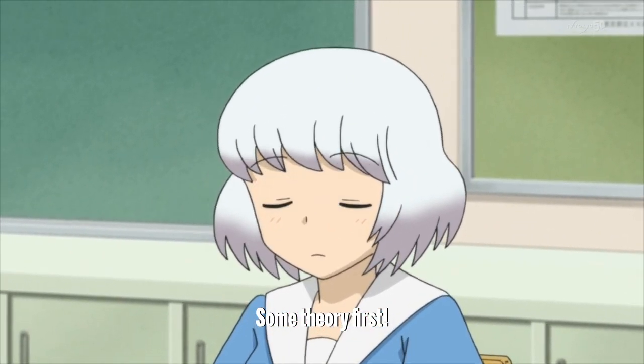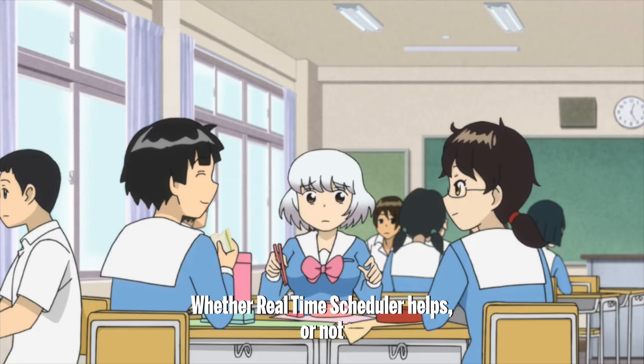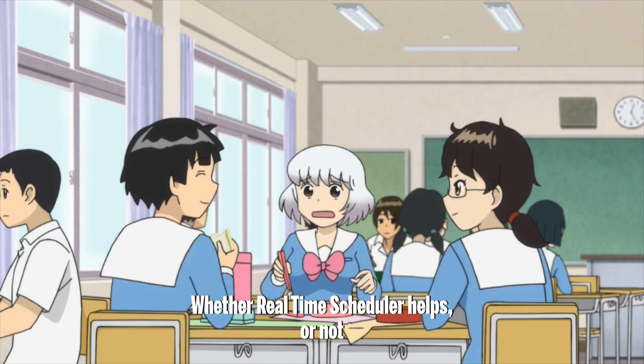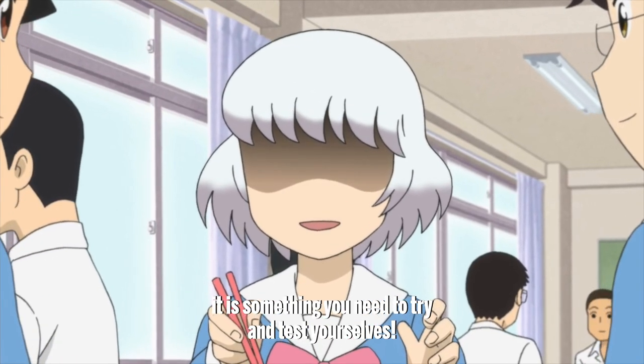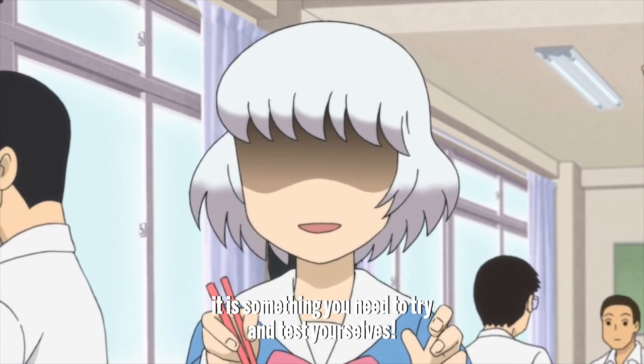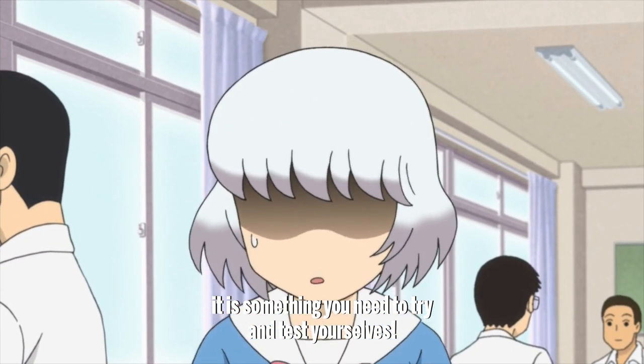Some theory first. Whether real time scheduler helps or not, it is something you need to try and test yourselves.